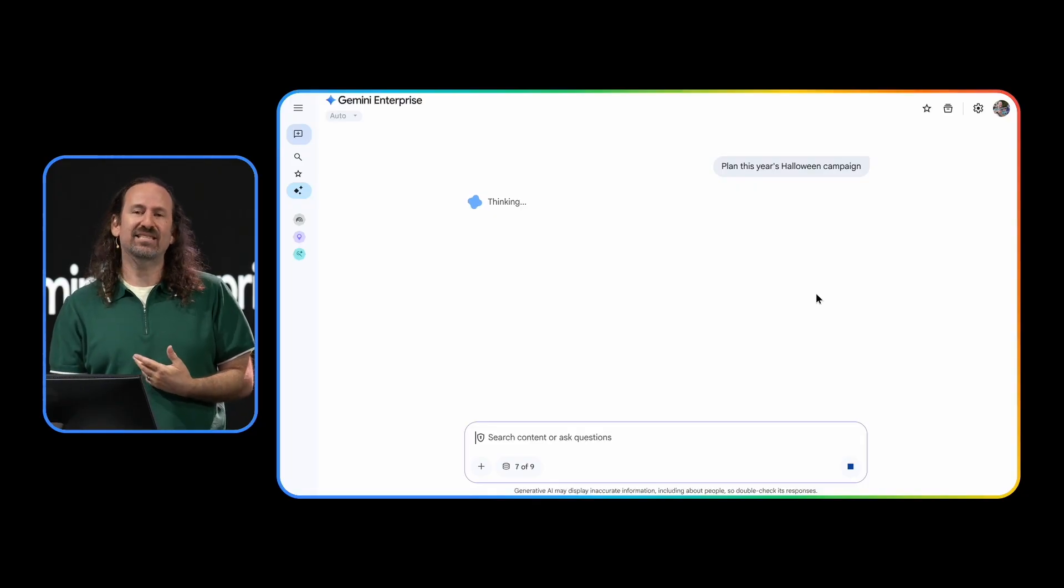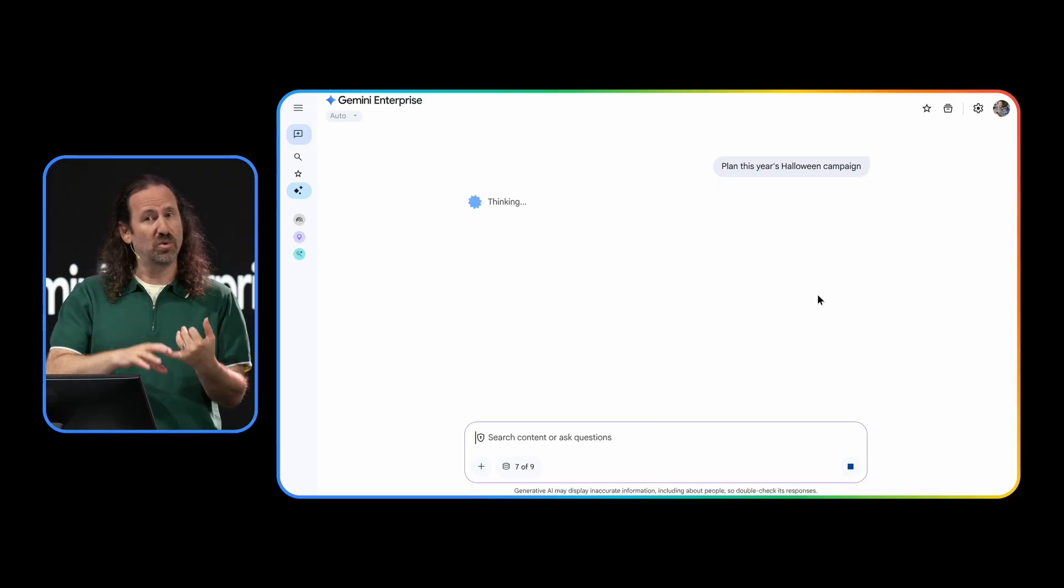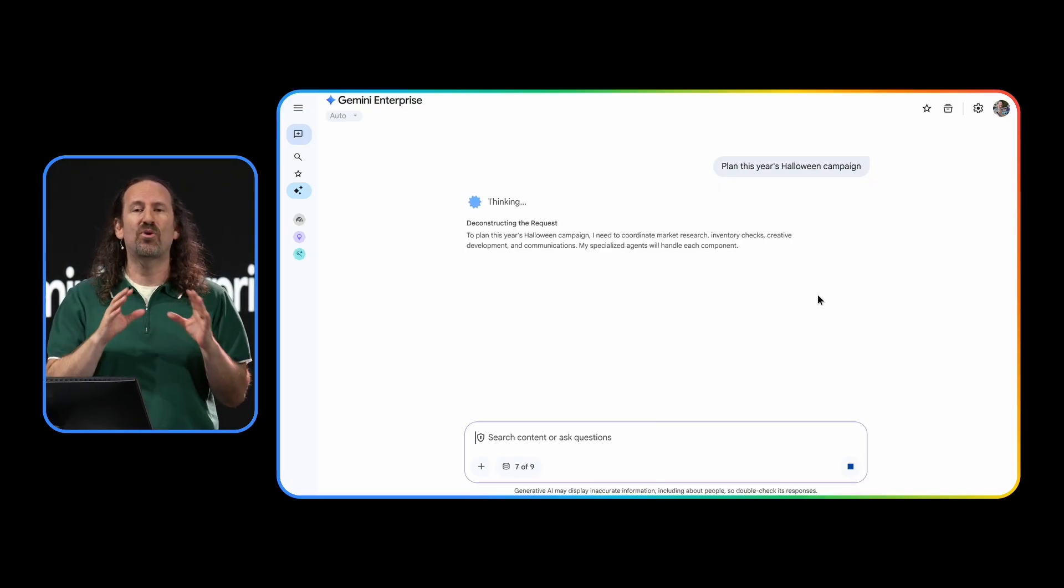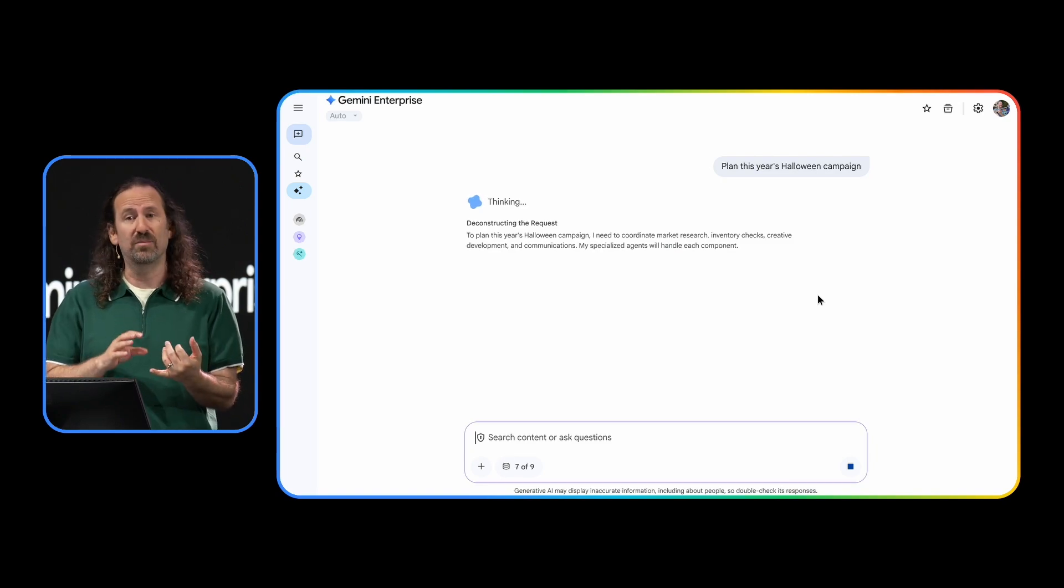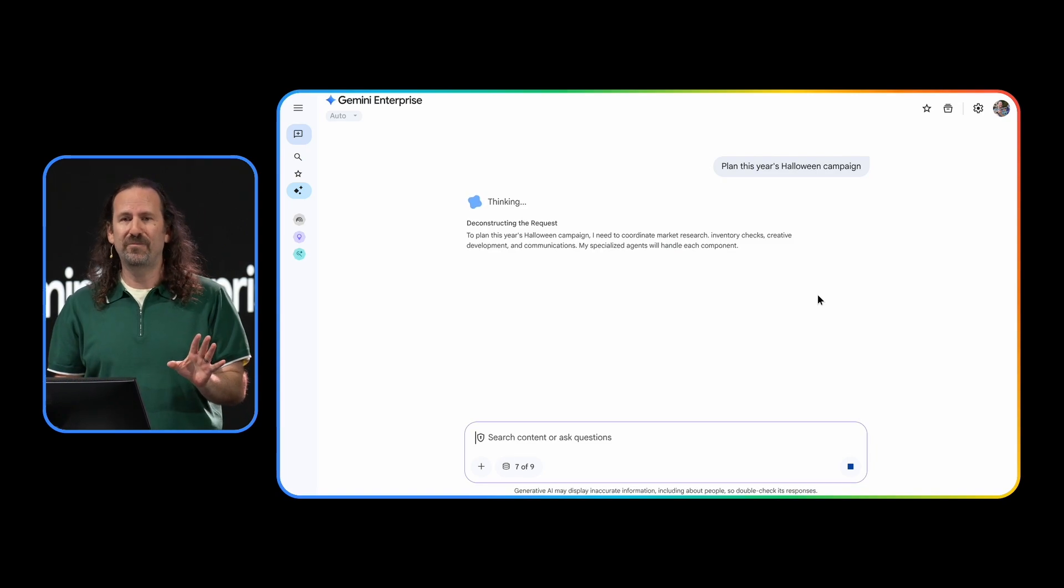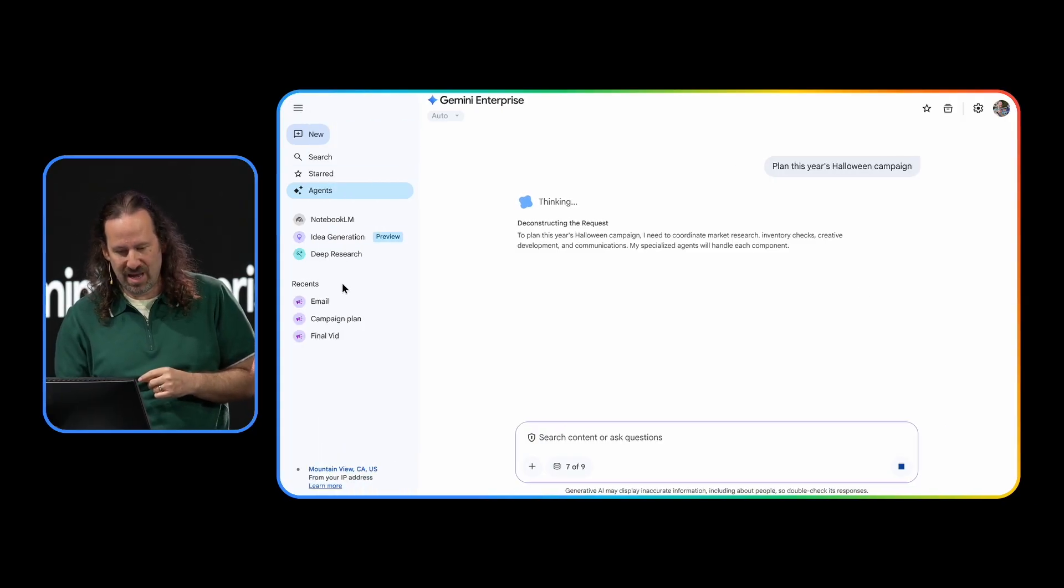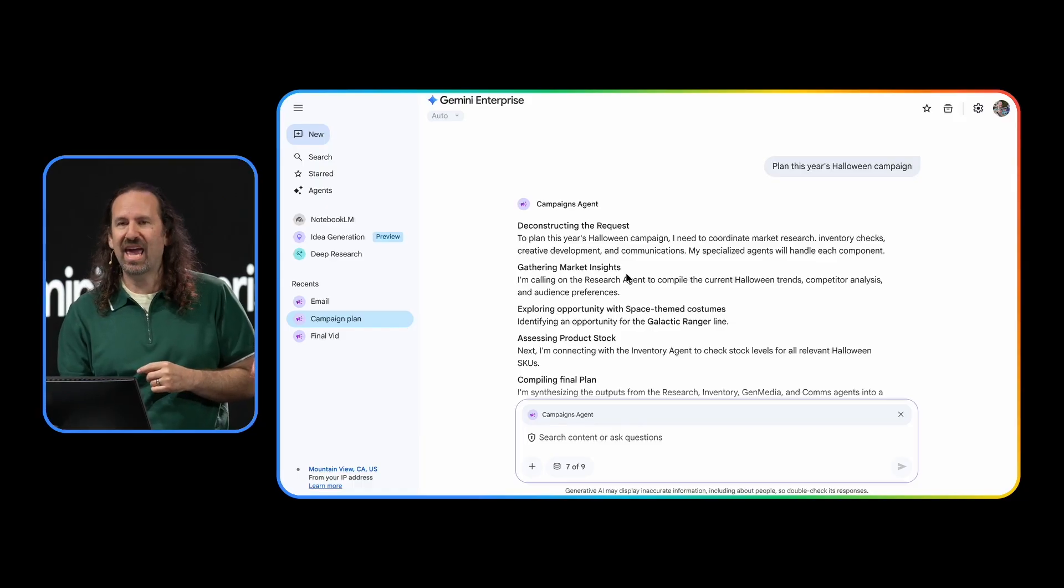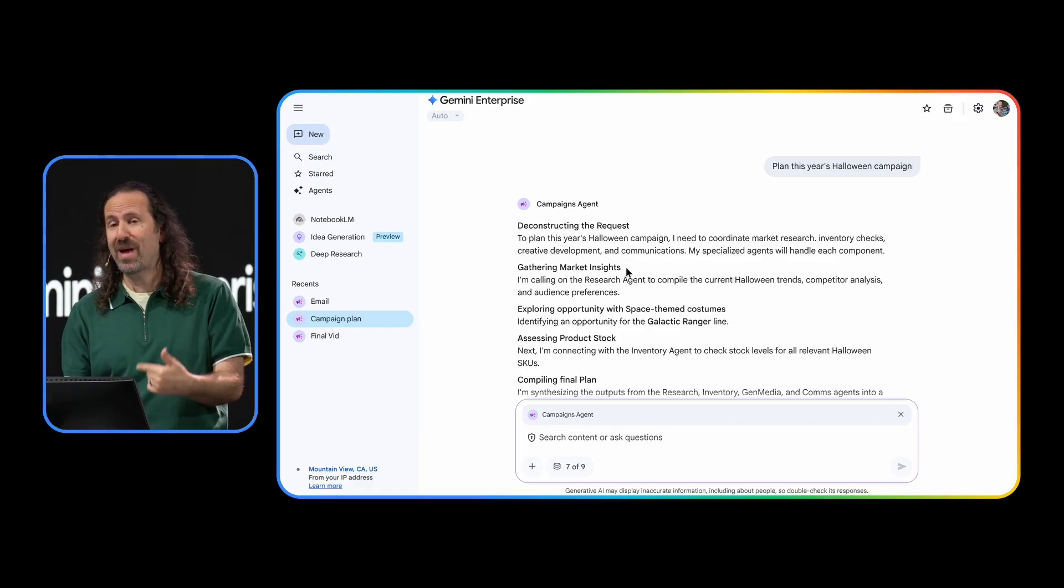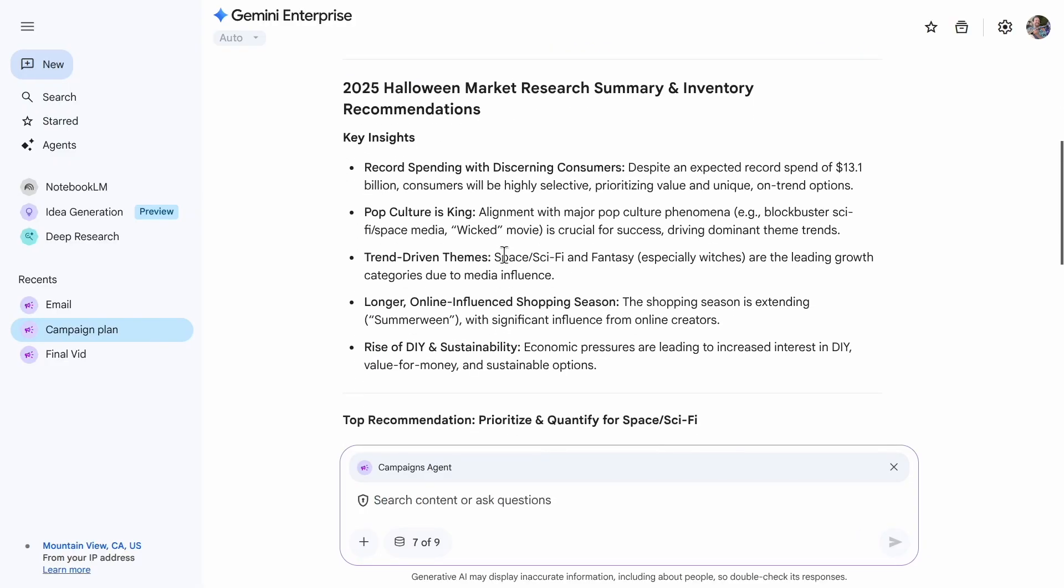To get these tasks done, Gemini Enterprise leverages a variety of real-time sources, including Google Search as well as internal and external data sources. It can connect broadly to all kinds of essential enterprise services, including Microsoft 365, Jira, ServiceNow, and many more. We ran the same prompt right before the show. So rather than waiting, let me go ahead and click over to it. And here we go. I get a summary of key insights and recommendations with links back to the full reports. And these insights are exactly what I'm looking for.